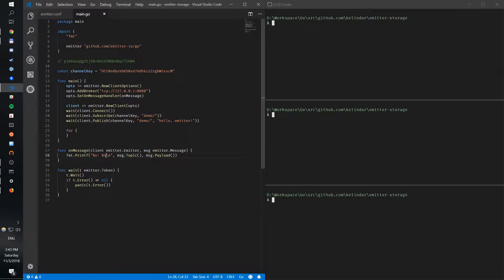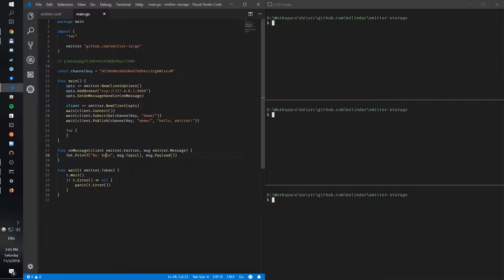Hi guys, Roman here with another video on the emitter. In today's video, we're going to continue what we did in the previous video where we created a simple publish-subscribe client. Now what I want to do is enhance it with message storage, so I want to subscribe and maybe get five last messages in the channel as soon as I subscribe.